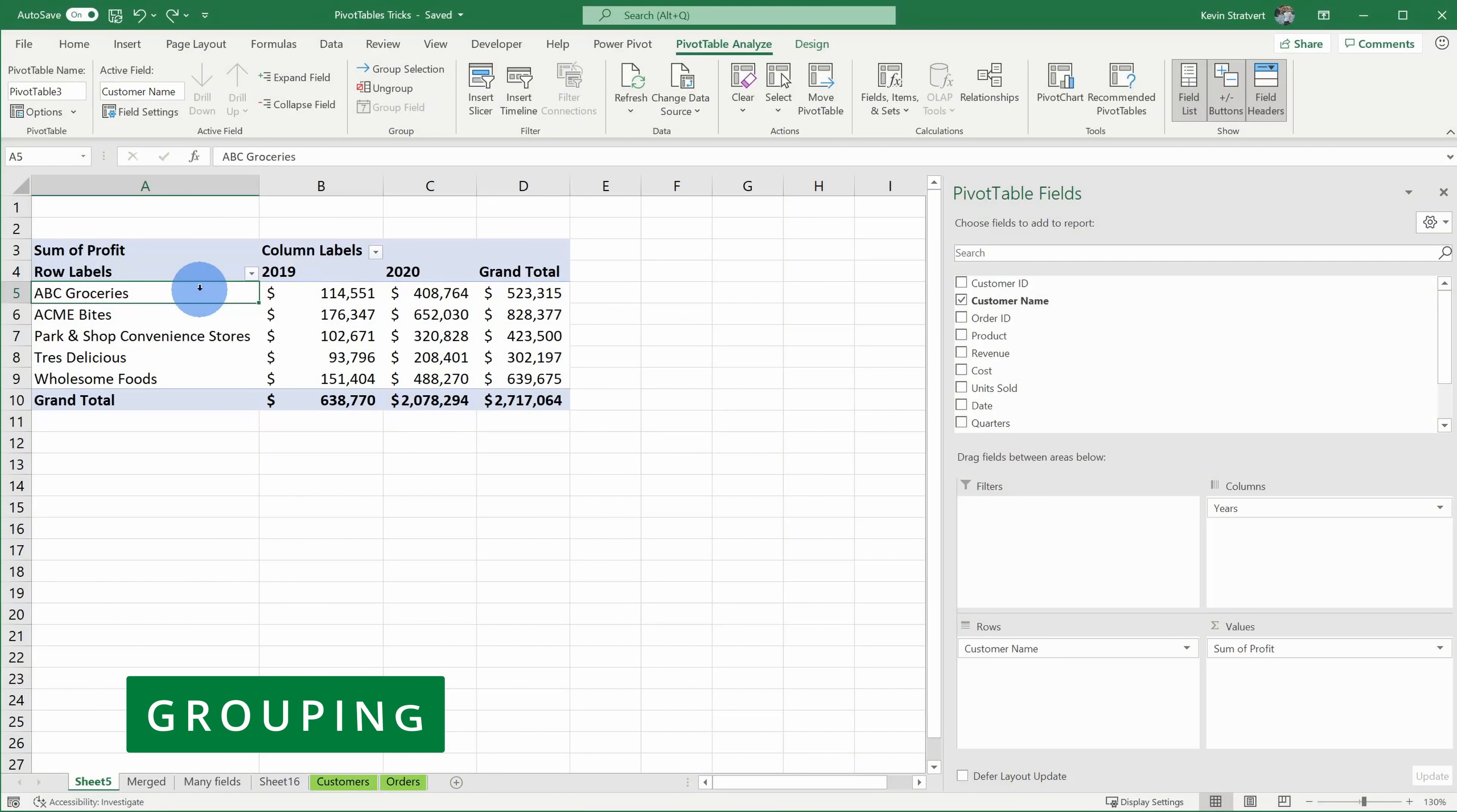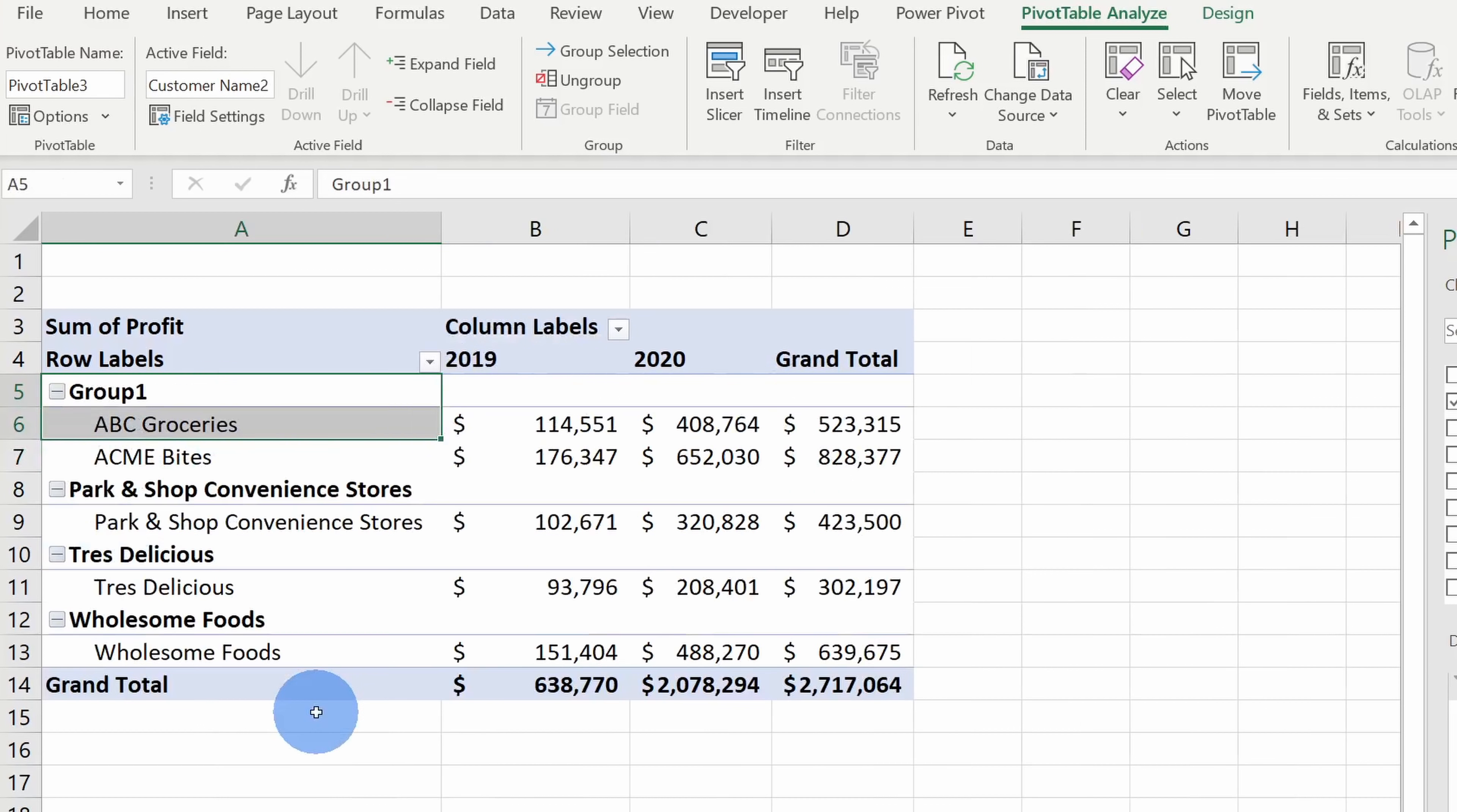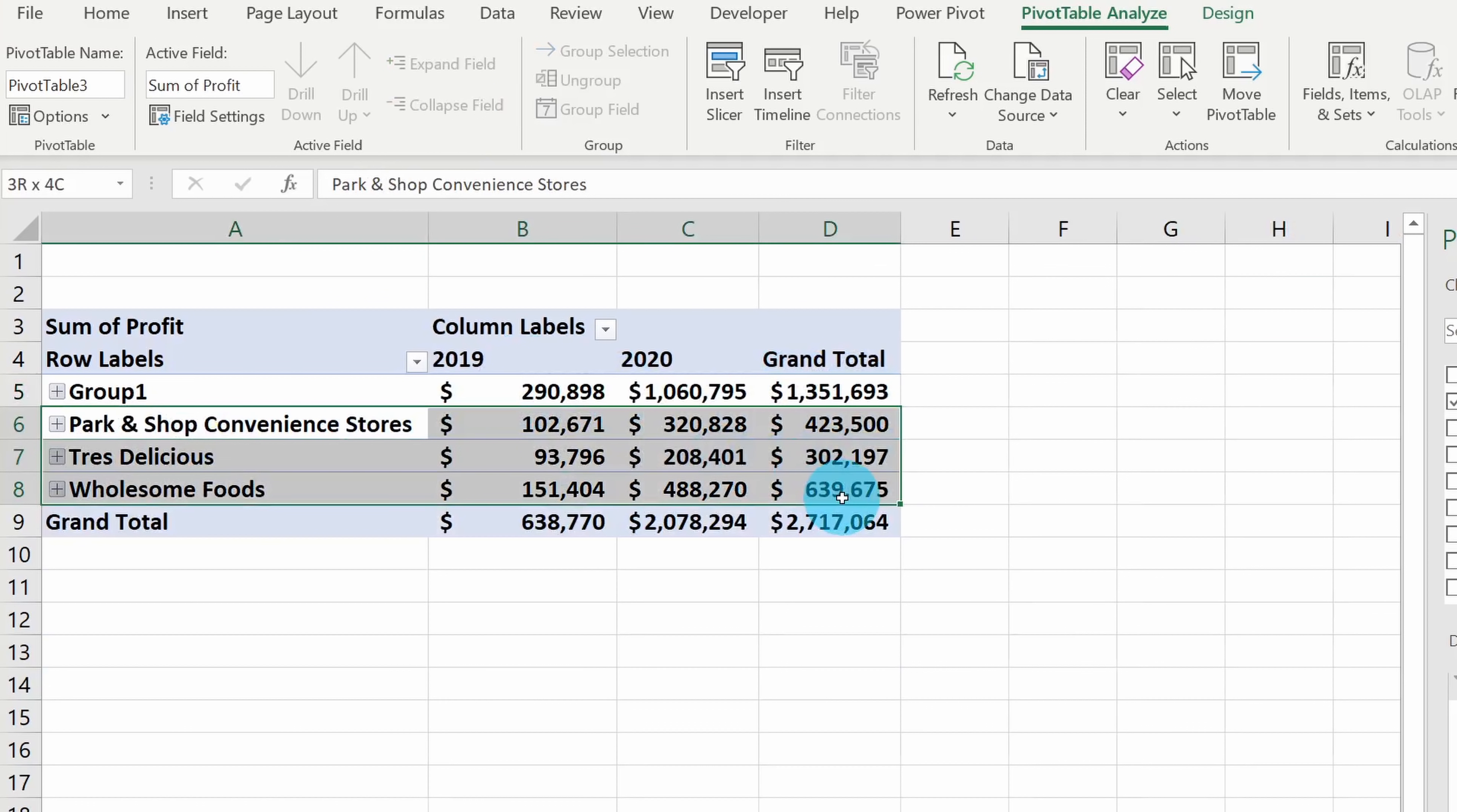Tip number 13, you can group your row labels together. Let's say that for whatever arbitrary reason, I want to know how my customers who start with A compare to other customers. So ABC Groceries and Acme Bytes both meet that criteria. Here I could highlight those two customers, I'll right click and I'll select group. So now you see that they're part of group one. Here I'm going to collapse all of the fields and now I can compare this group to all of my other customers.